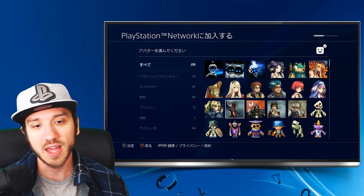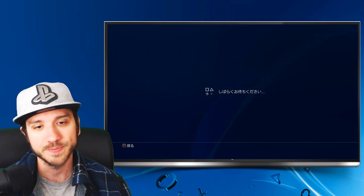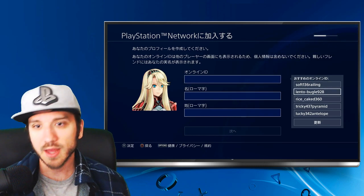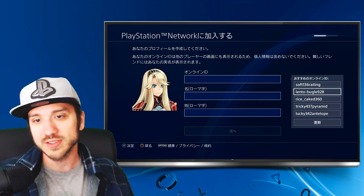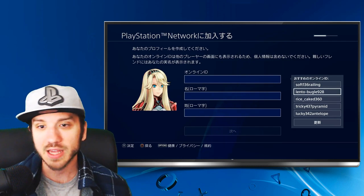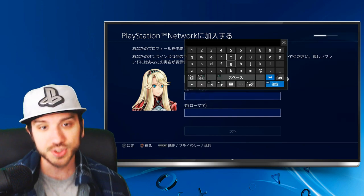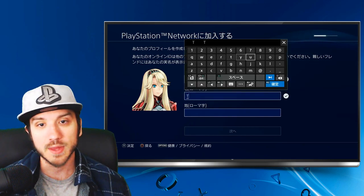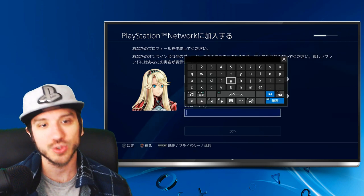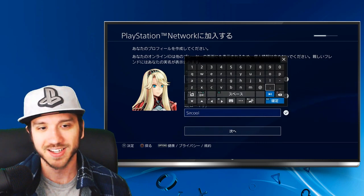Let's go ahead and click on an avatar. I think I'm going to pick one of these female characters up top right here — let's select this one. Now we're going to have to come up with an online ID. I'm not really concerned what my username will be since I'll probably just use it to download games and then switch over to my main account. So let's go with Lento Buggle, whatever that is. Let's type in a first name — let's go with Timbo Sir Cool. That's a very creative name right there. Let's go to Next.